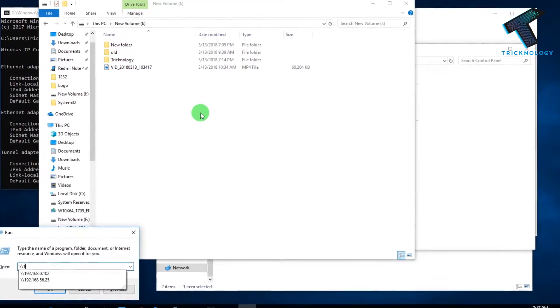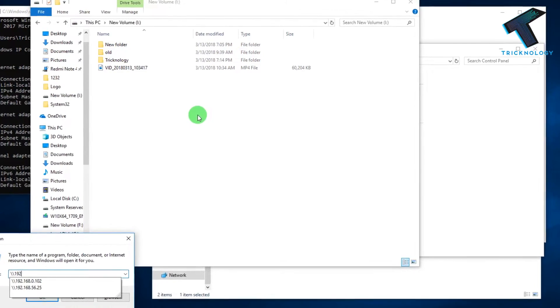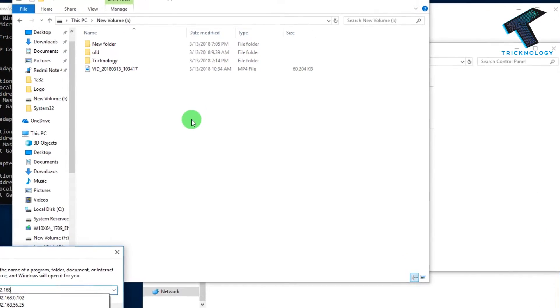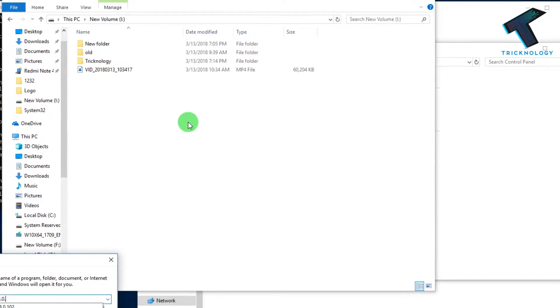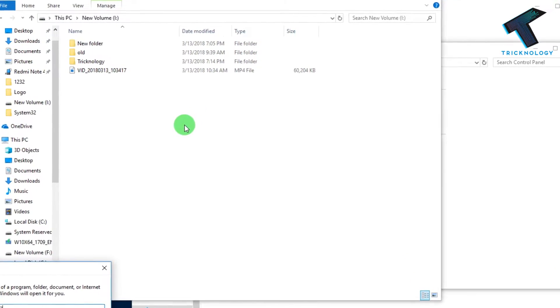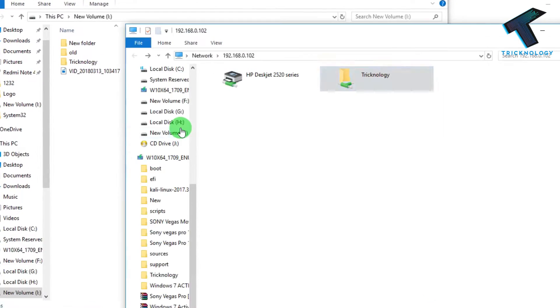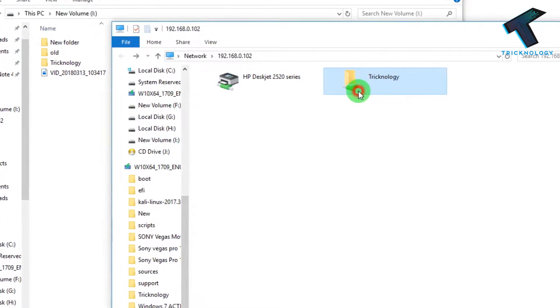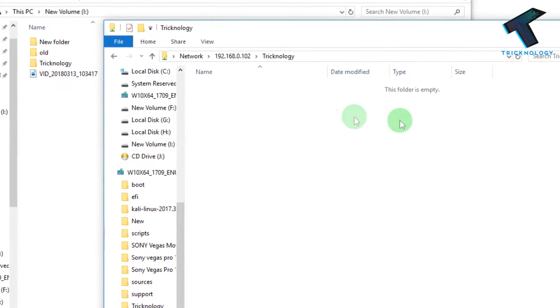Welcome back to the channel. In this video I'm going to show you how to share your folder over the network — that means LAN, local area network.